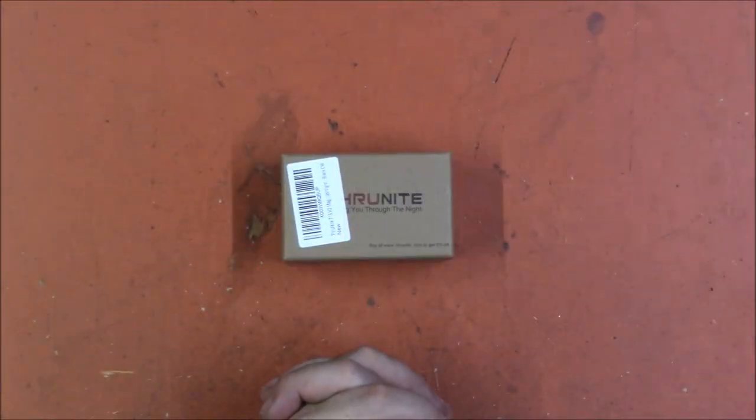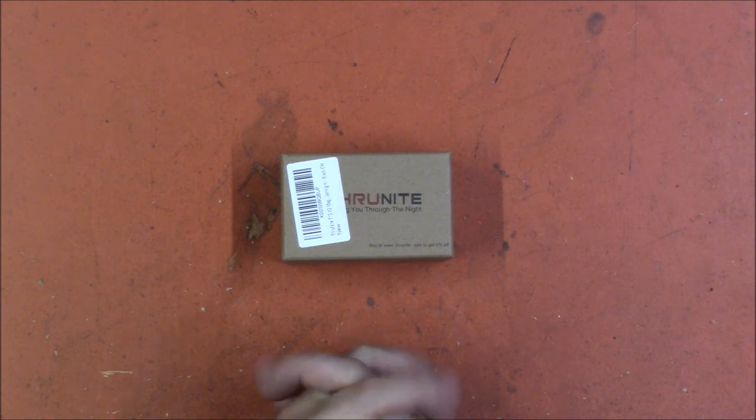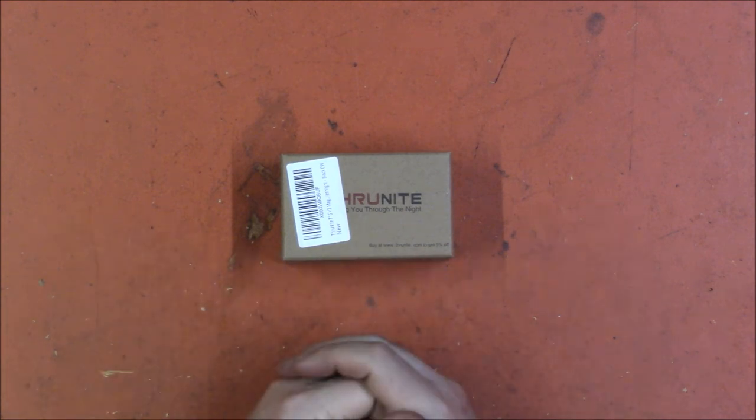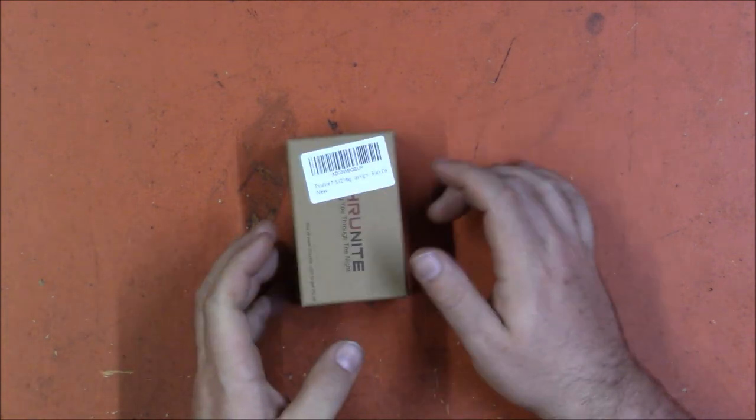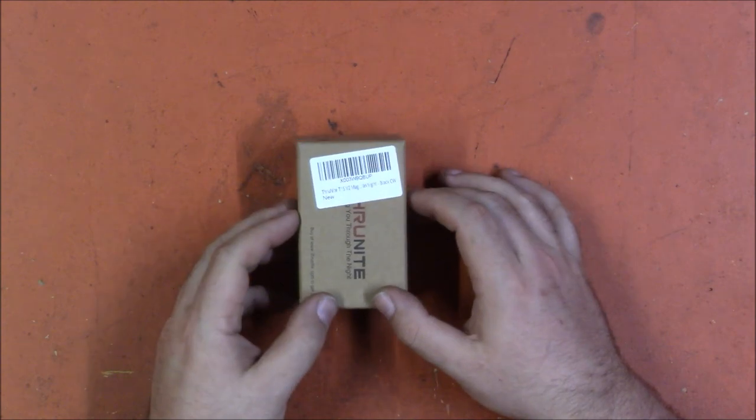Welcome back. I'm Captain Xavier and I am a shameless fan of getting free stuff. I'm still a fan of Thrunite flashlights and what we have here is the latest offering.